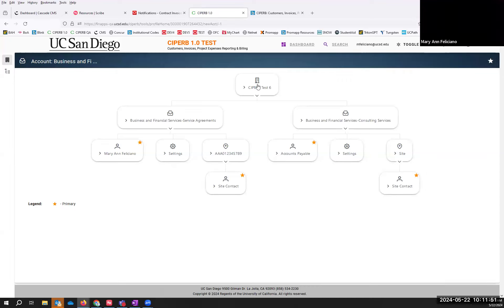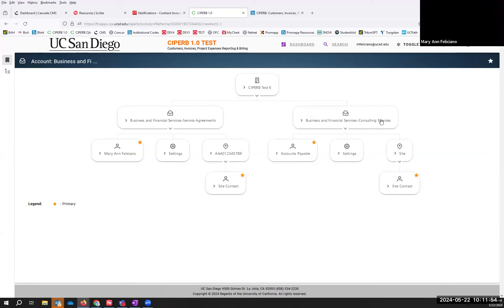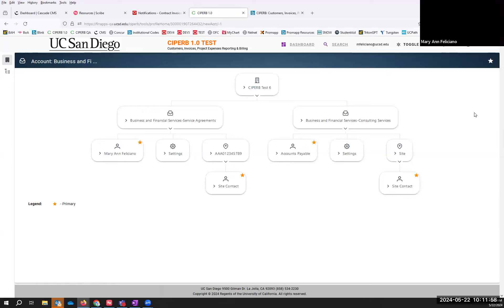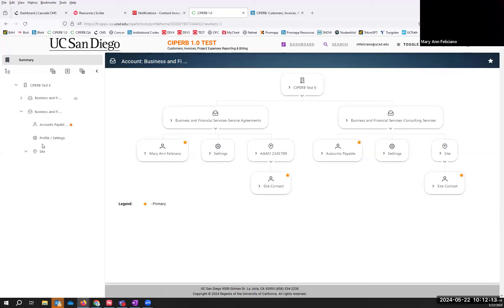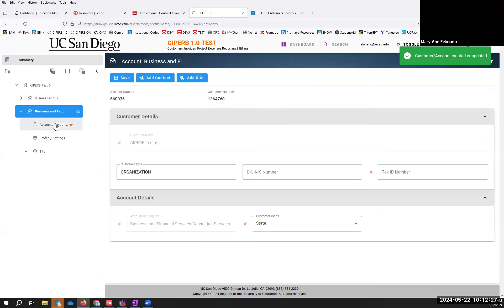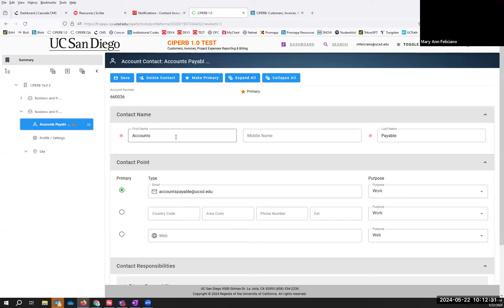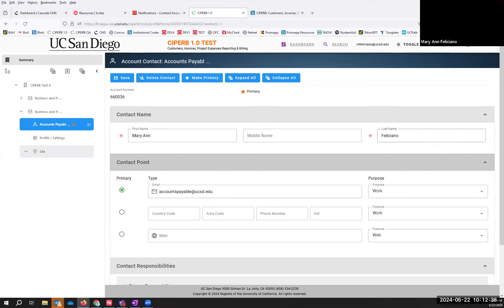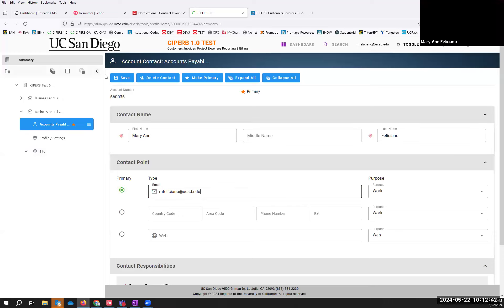This is also where you're able to favorite your customer or your account. If I decide I made some errors when I created this account and need to edit — I'm going to open the Explorer view, as it's easier to navigate. This is the second account where I'll make the necessary edits. This actually isn't a private customer — they're a state entity — so I'm going to make that change and save as necessary. If I decide the contact isn't accounts payable but a certain person instead, I'll make my updates and select Save.